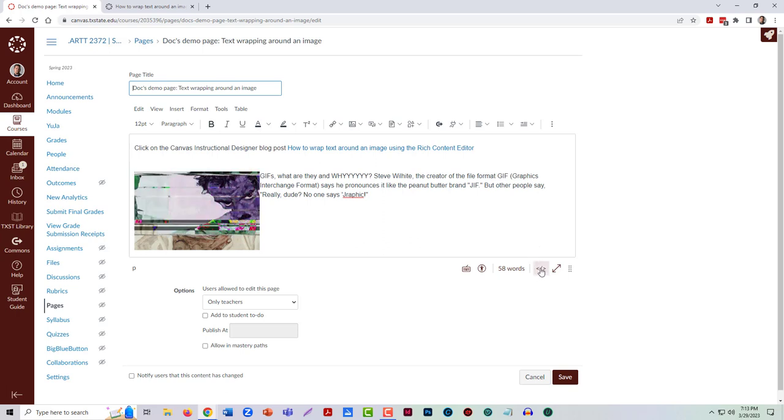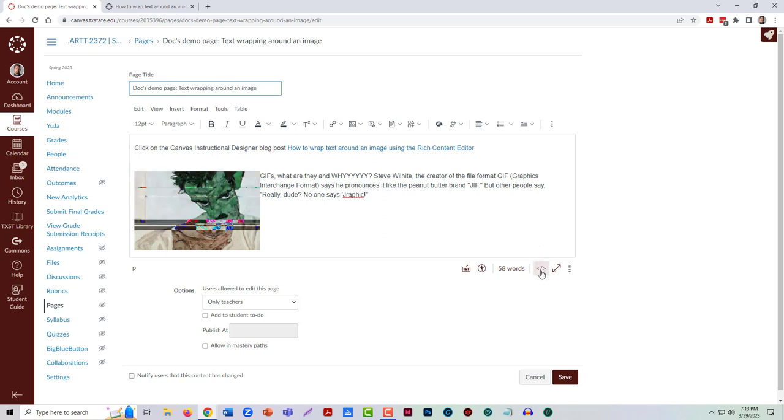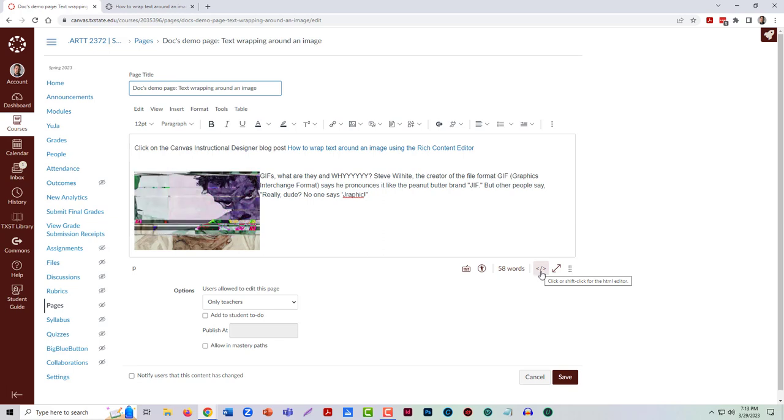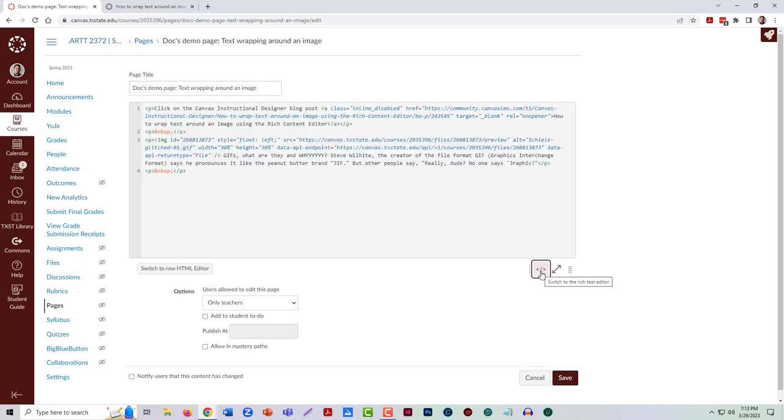So we want to come down here to this little icon to go into the HTML editor. Remember, anything that we see on the computer that's what you see is what you get actually has code on the back side of it, and so it really looks like this.